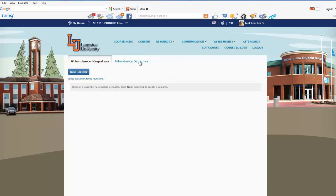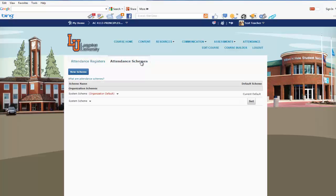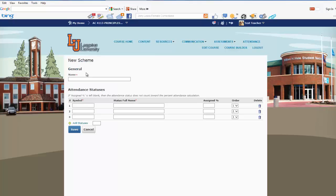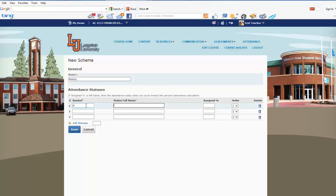We're going to first add our schemes. Go to Attendance Schemes and select New Scheme. It wants a name, so we're going to pretend we're teaching a history class. Down here it's asking us for symbols, so we're going to give this first one P, and that's for Present.